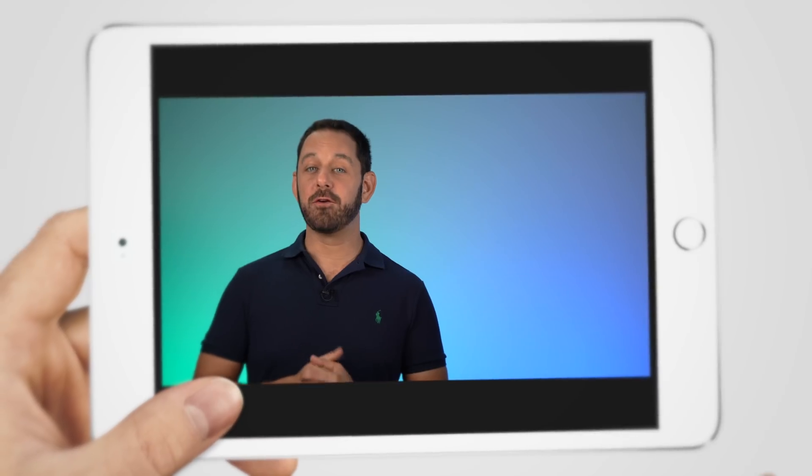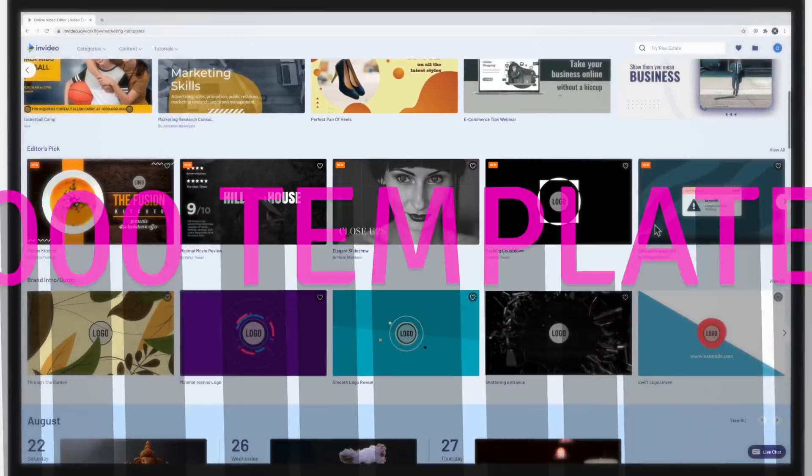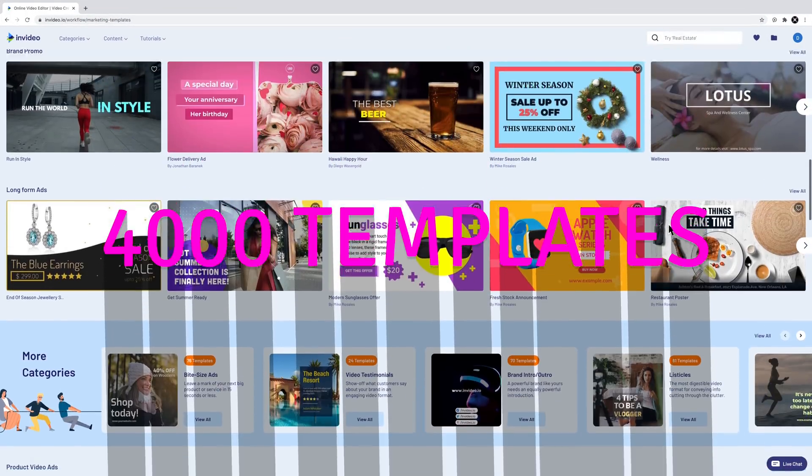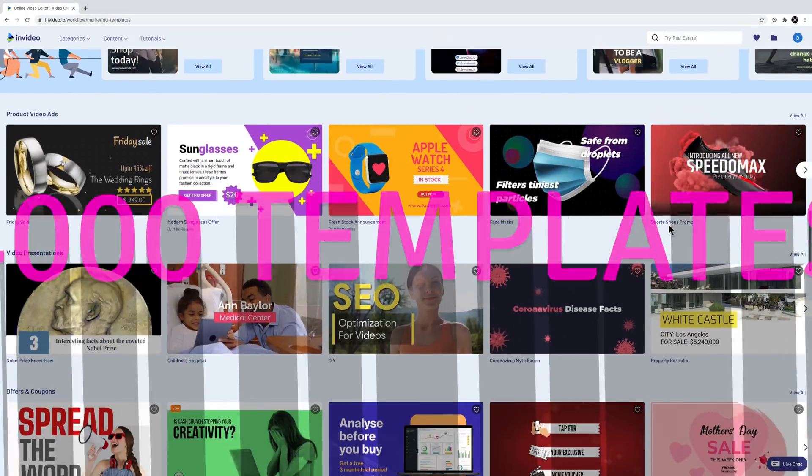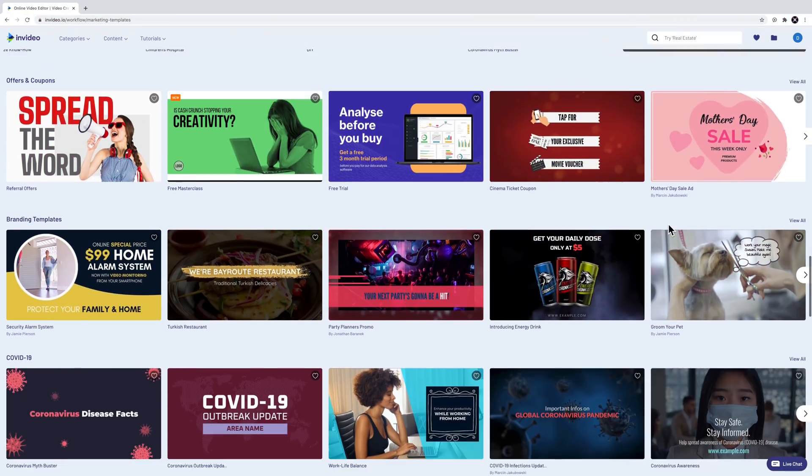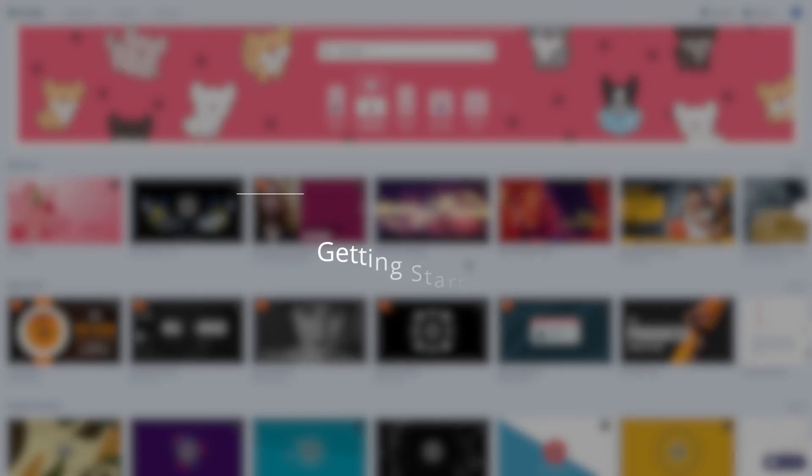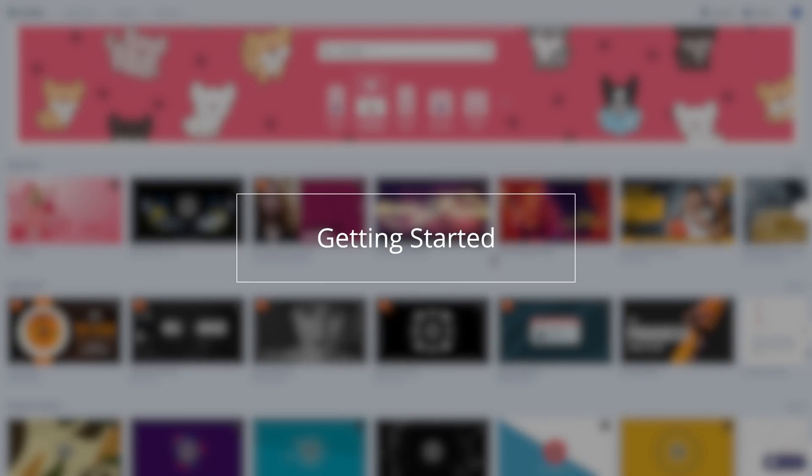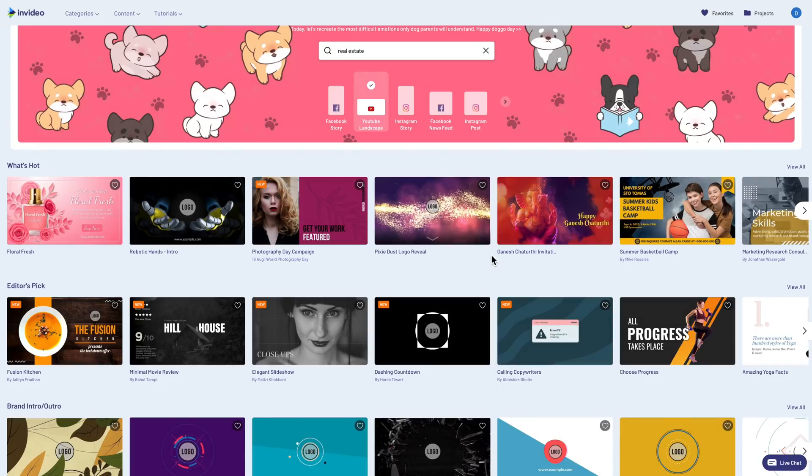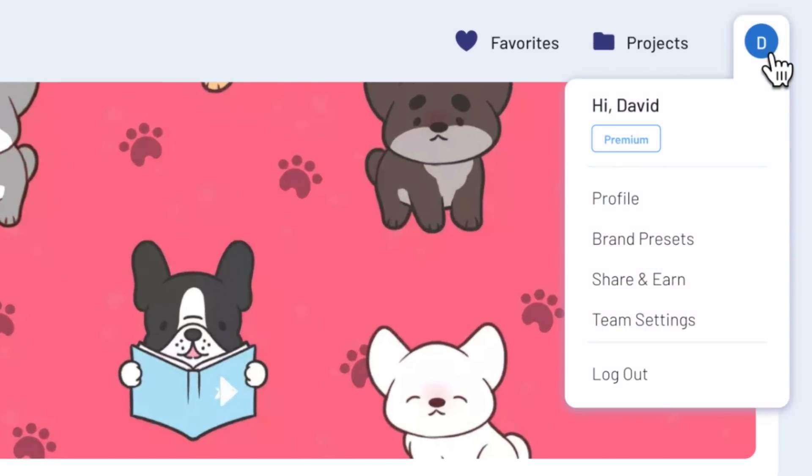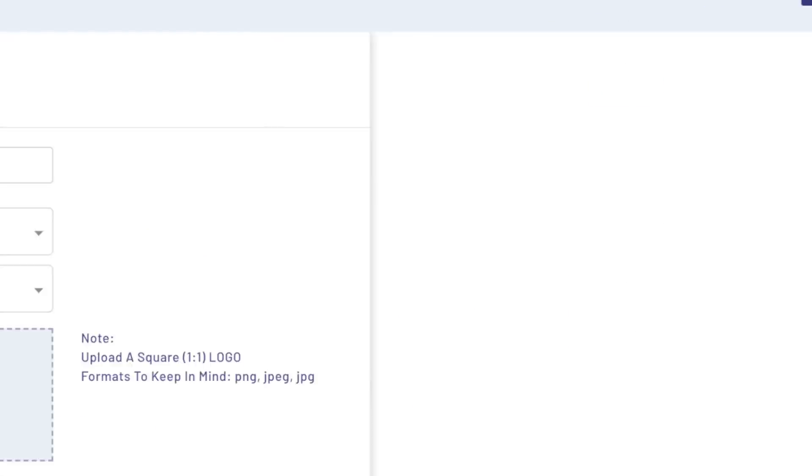When you first head over to InVideo.io, you can choose from over 4,000 templates, which can be completely customized. The first thing I recommend you do after you create an account is to set up your brand's presets, which you can do by clicking here at the top right, and then click on where it says brand presets.